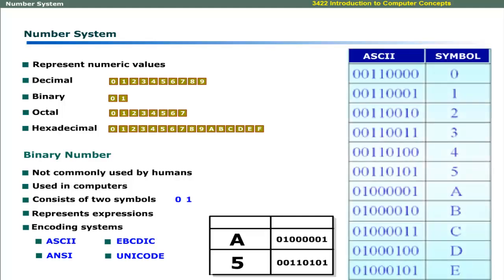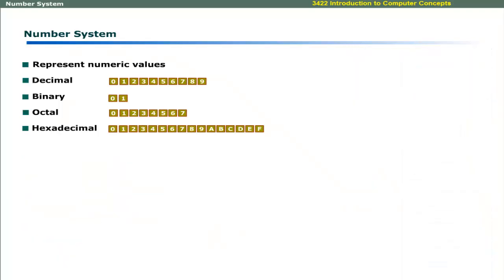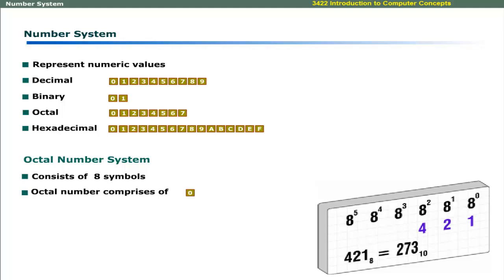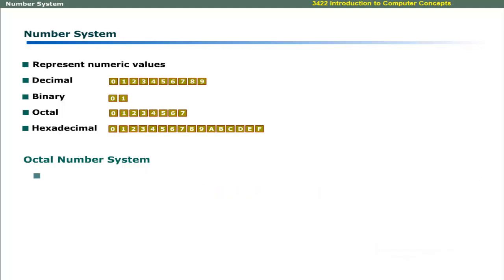This table shows some symbols and their ASCII equivalents. The third number system in our discussion is the octal number system. As its name implies, it has eight symbols: 0, 1, 2, 3, 4, 5, 6, and 7. An octal number comprises only these symbols.